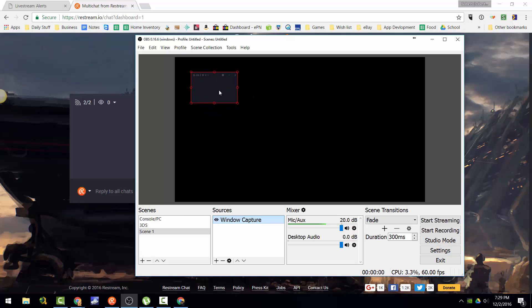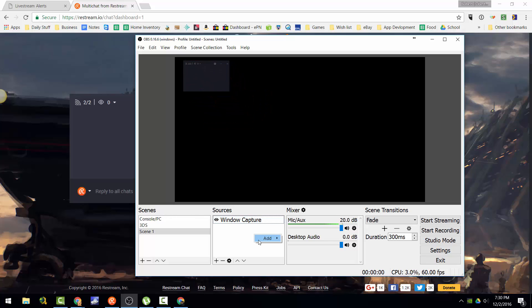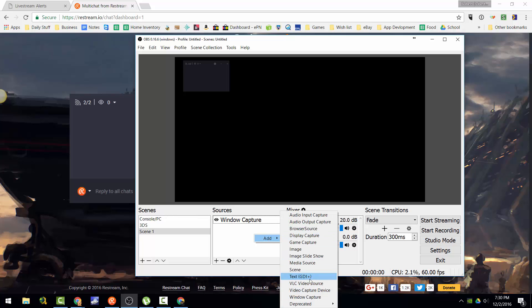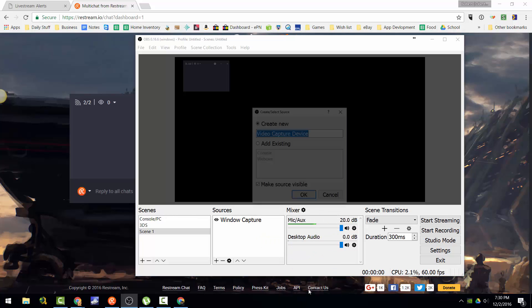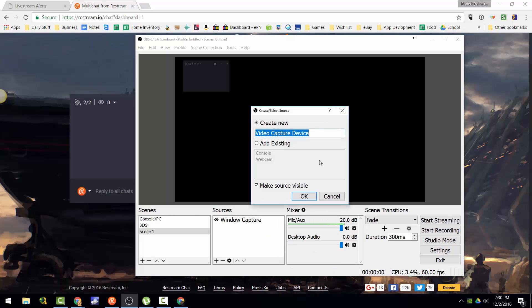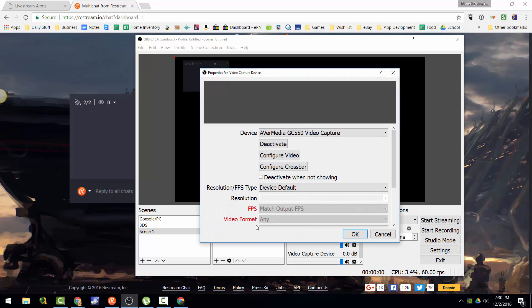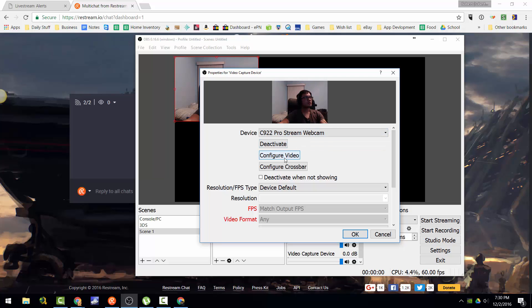The next thing you can add is a webcam. For some reason OBS Studio does not allow different configurations for webcams, so I'll show you what I mean. I'm going to add it in here using the stream.